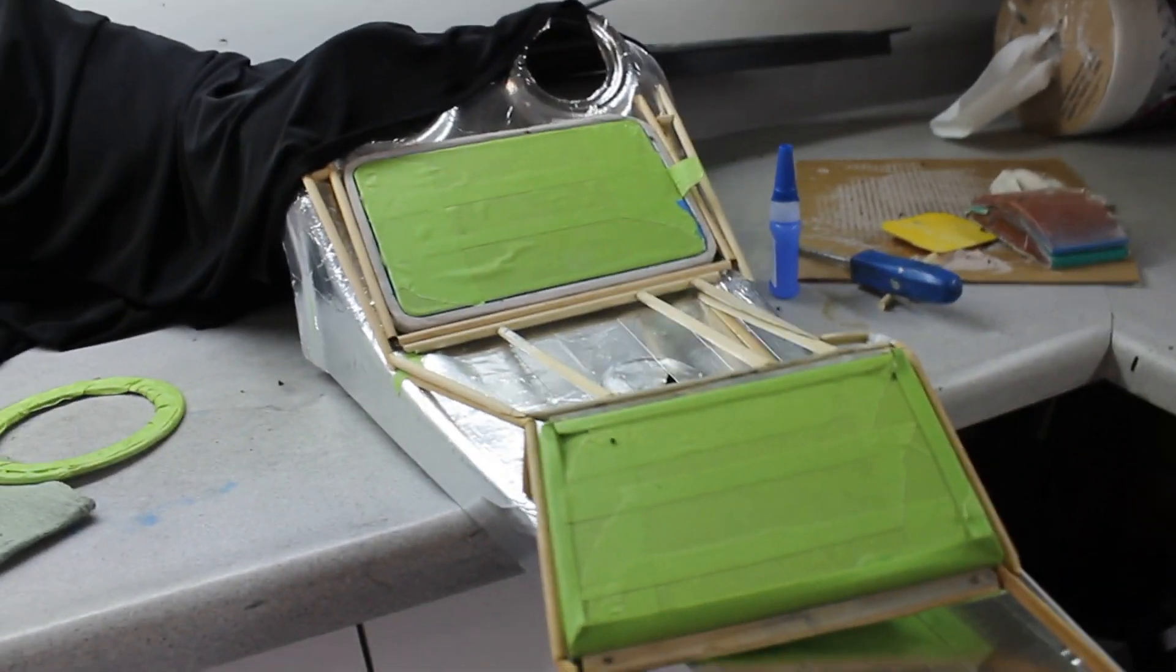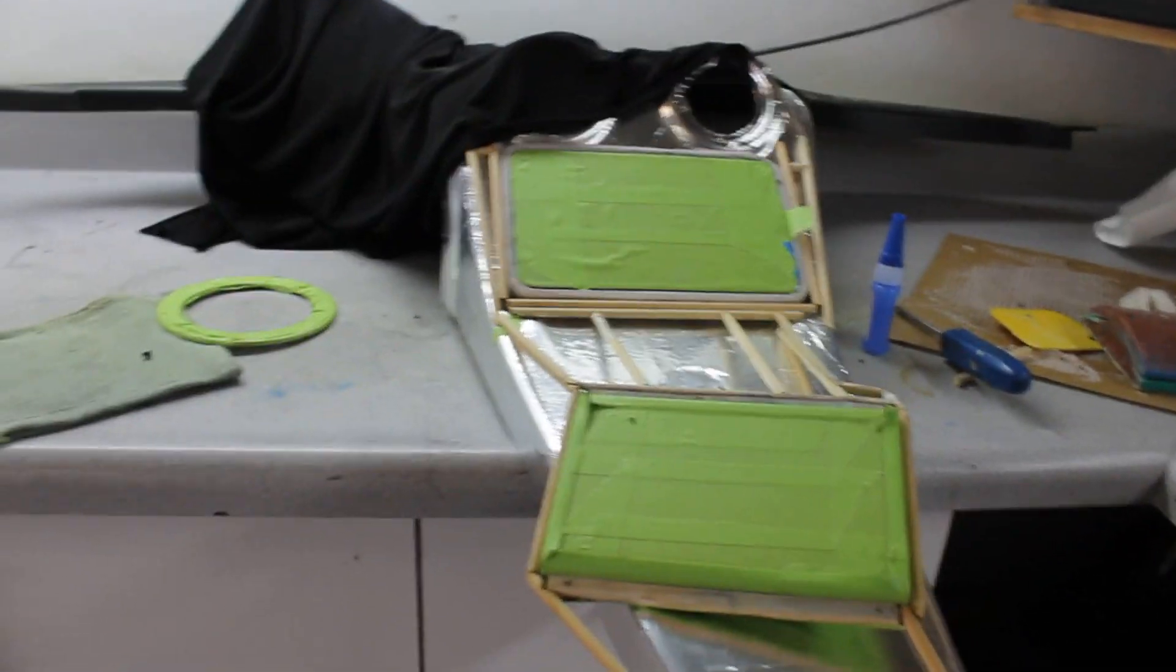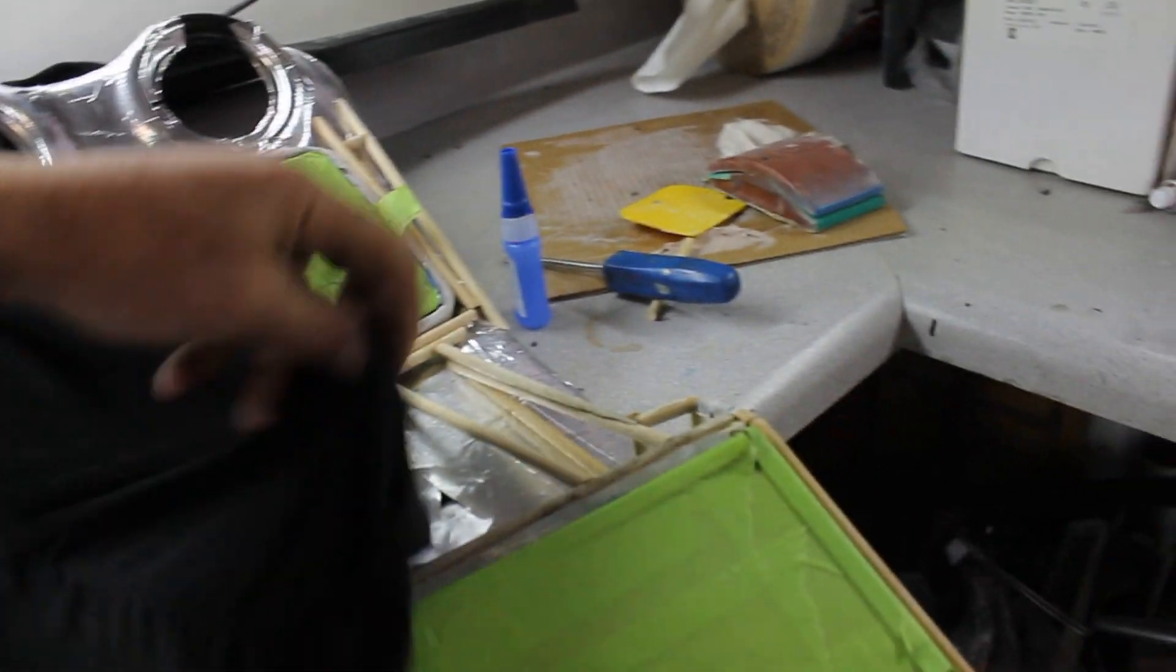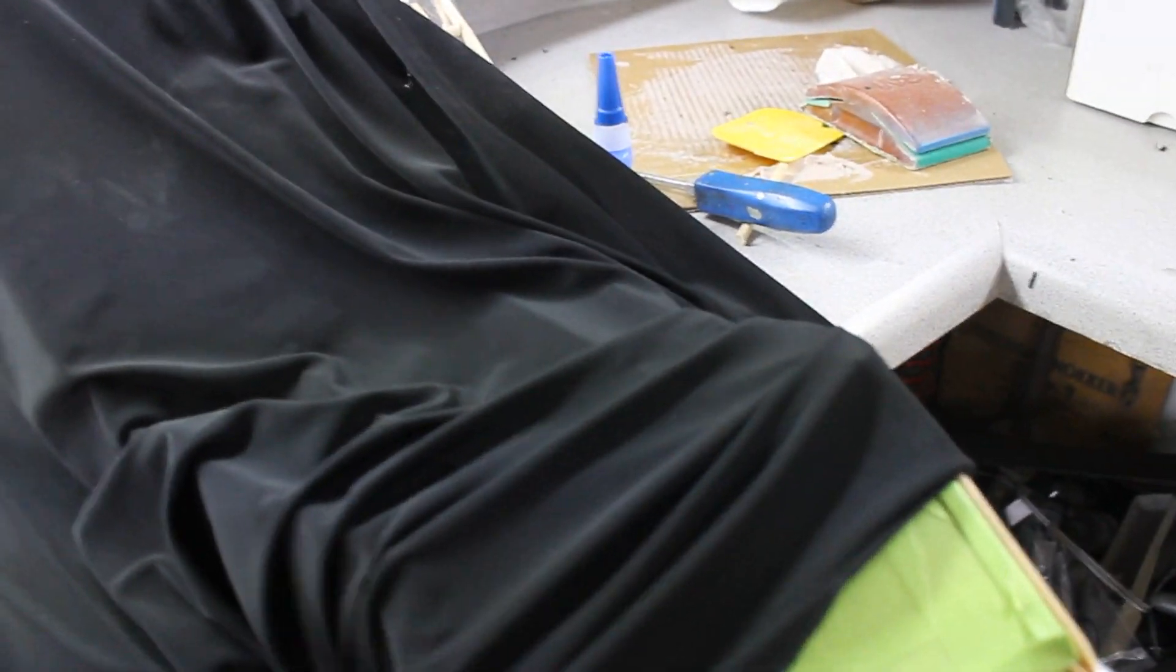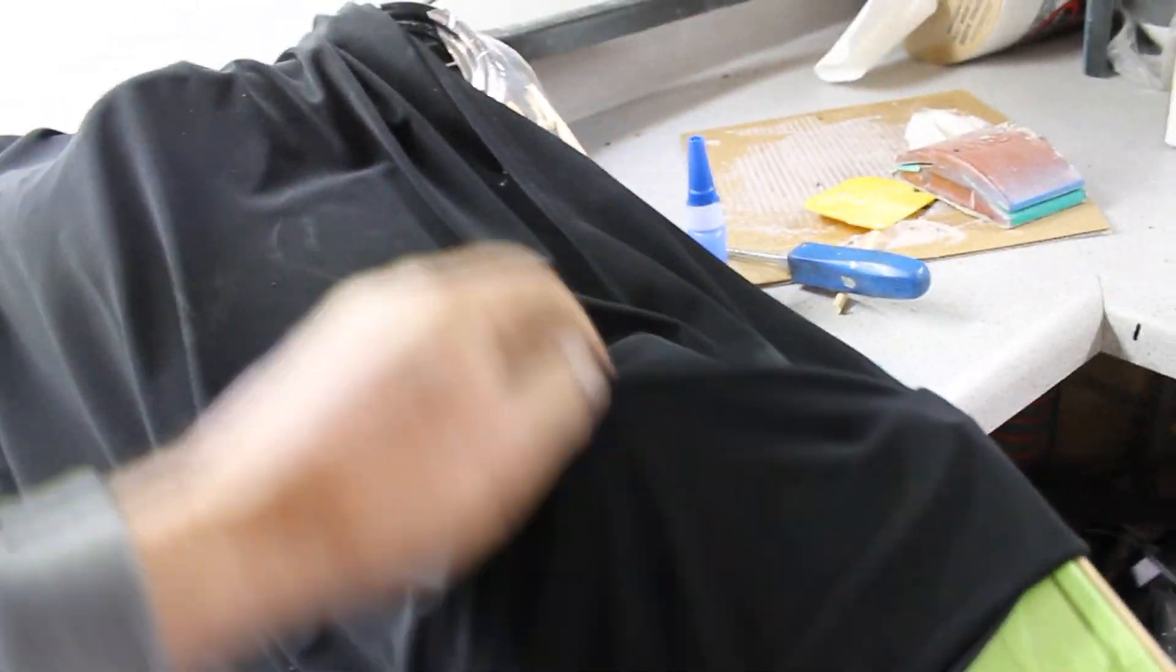Getting closer, getting closer. This is the fabric I'm going to cover that with. Stretch that over, everything real tight. Then put some resin on there and let that harden up.